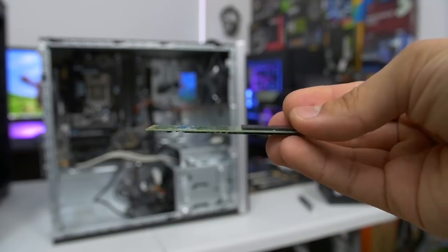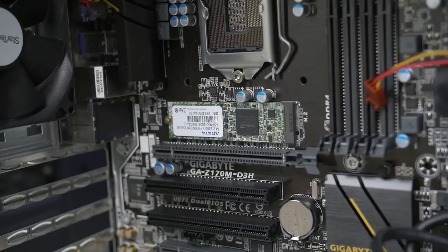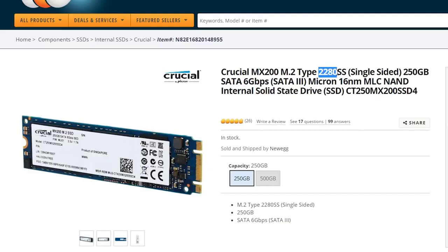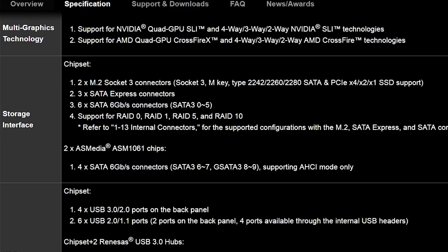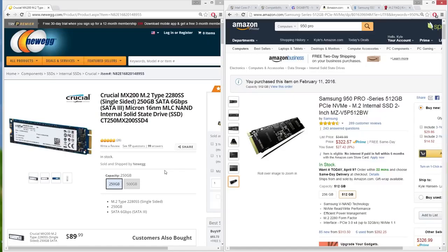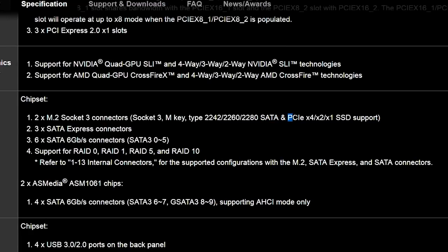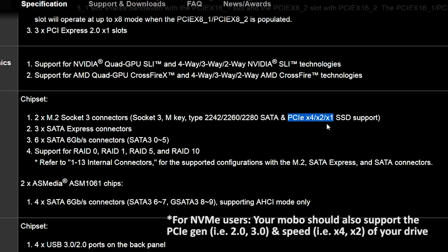The new kid on the block for storage is M.2. Rather than plugging into a SATA port, an M.2 drive mounts into an M.2 slot built directly into some motherboards. The form factor is expressed with a key letter like M and a four-digit number indicating its dimensions, so check the drive specs and motherboard page to find out which keys and lengths are supported. Not all M.2 drives use the same data transfer protocol — the two main ones are SATA and the newer, faster NVMe PCIe. Some motherboards only support one or the other, and some support both, so check the manufacturer's website. If you're considering an M.2 drive, I'd highly recommend watching Paul's video on M.2 before buying.